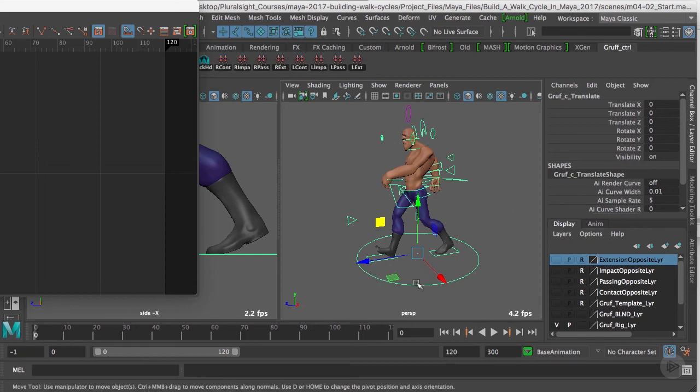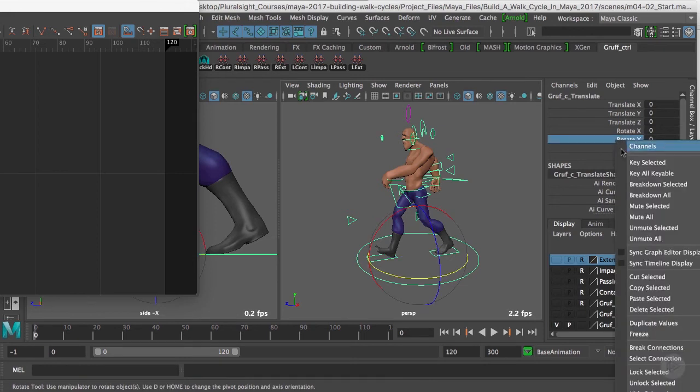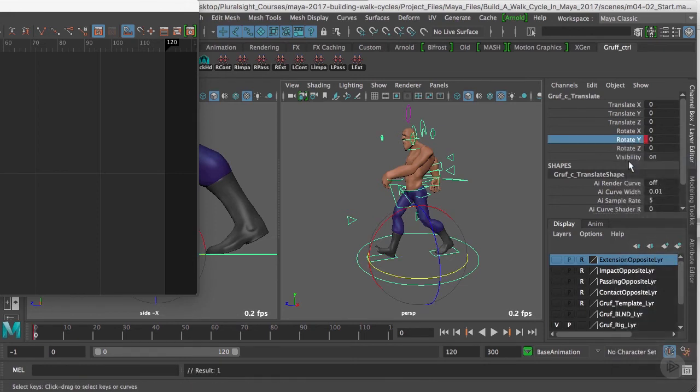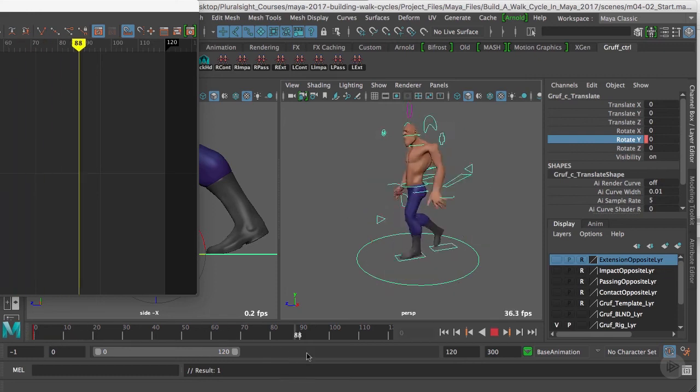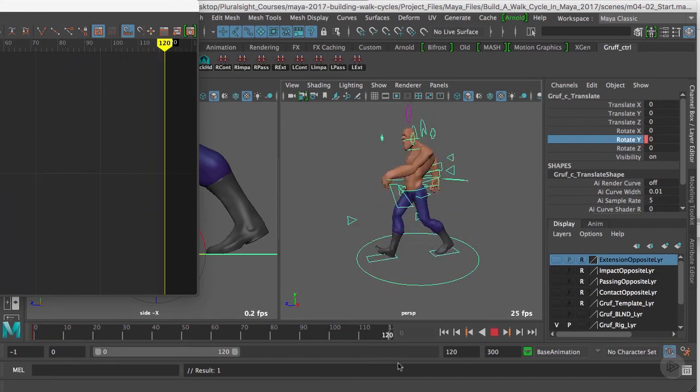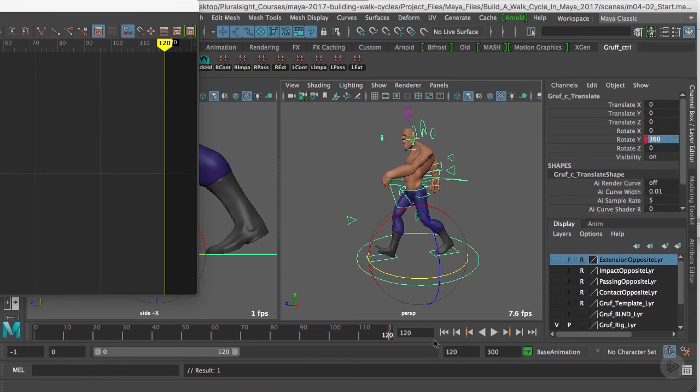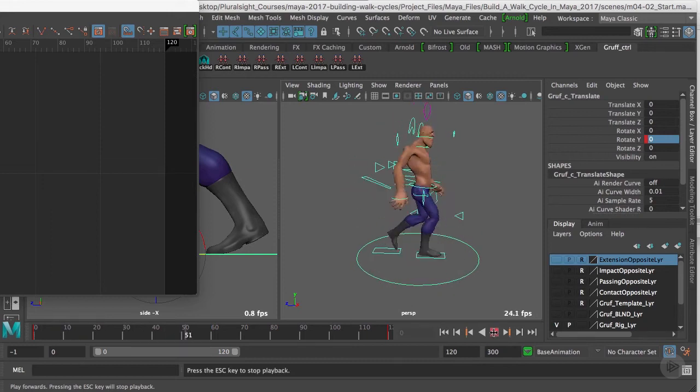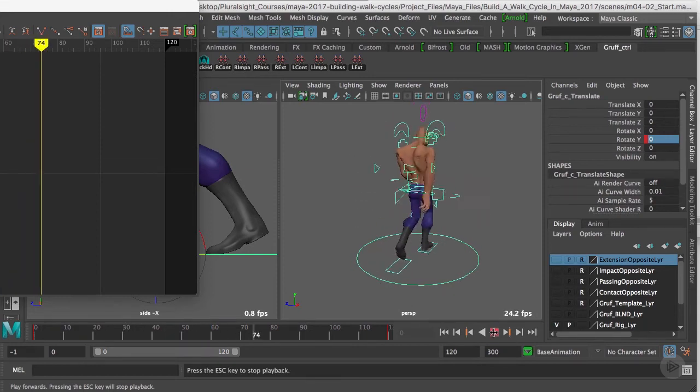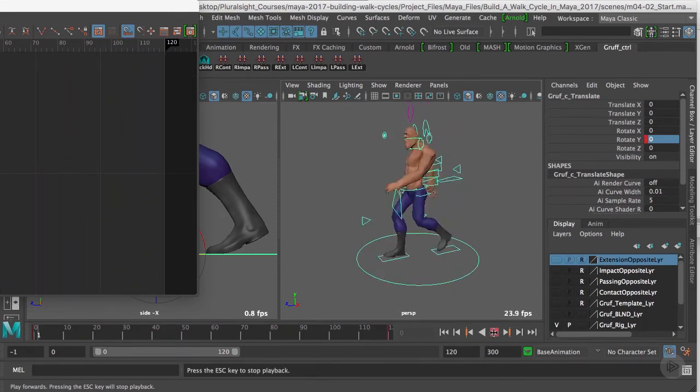I'll click on my translate control and go to the Rotate Y attribute and key it. Then I'm going to scroll all the way down to frame 120 and type in 360. Press Play, and now we'll see he's rotating and I can see my walk